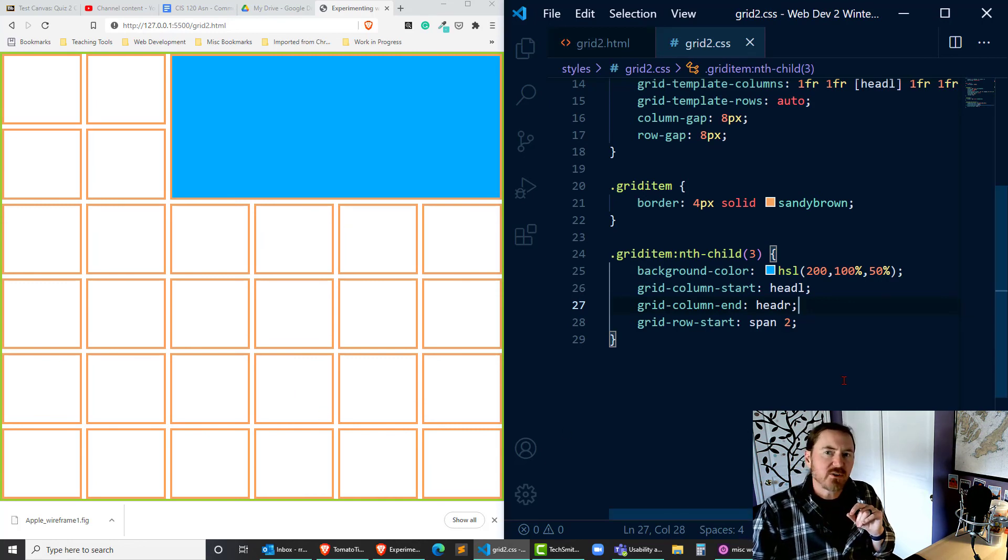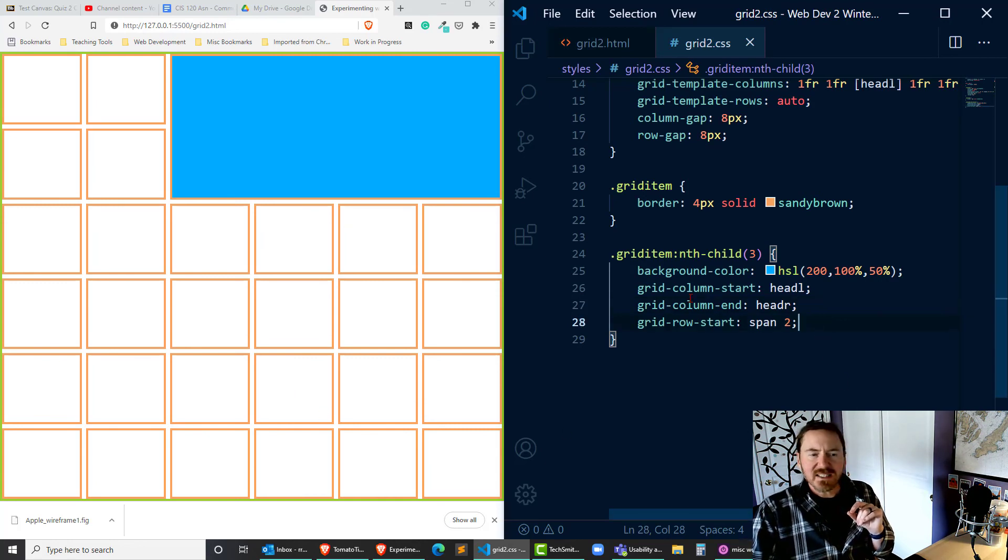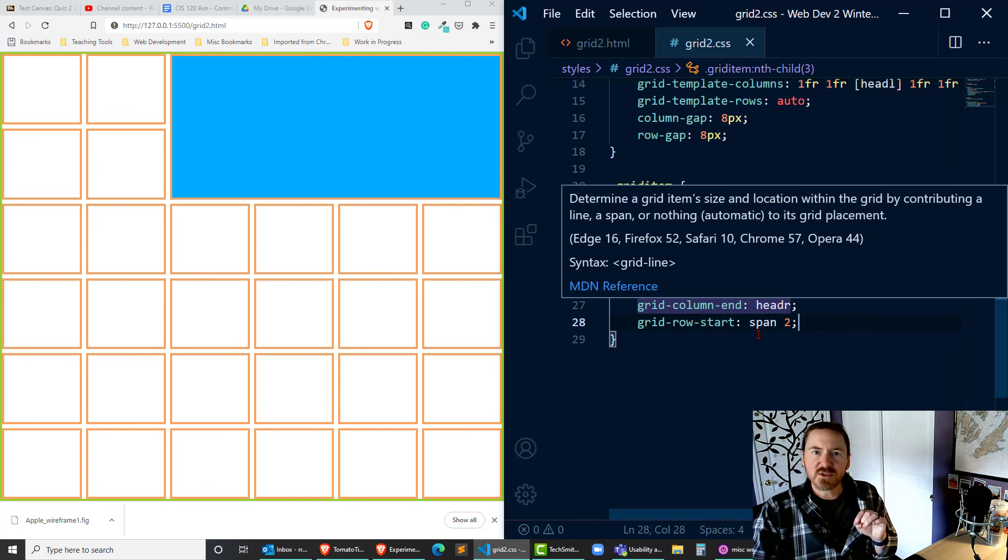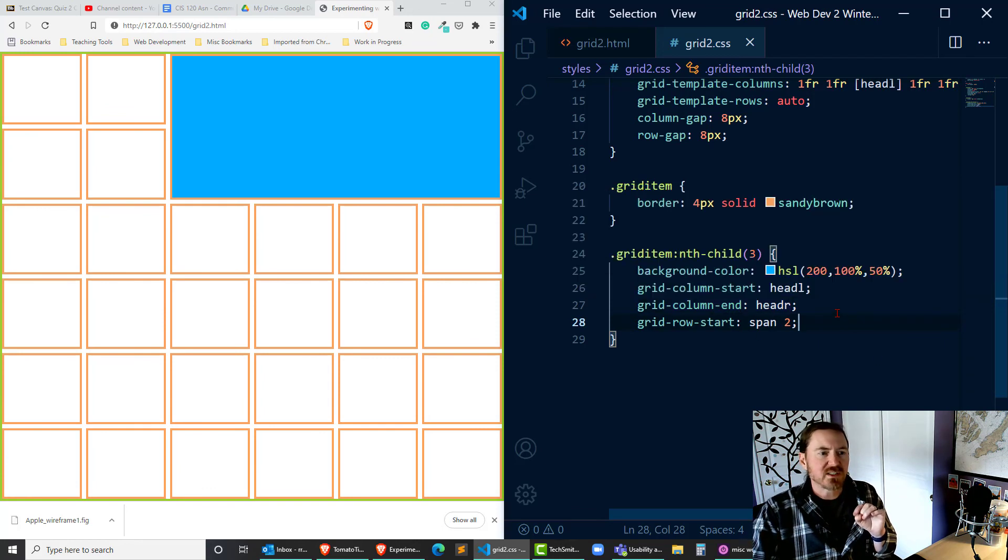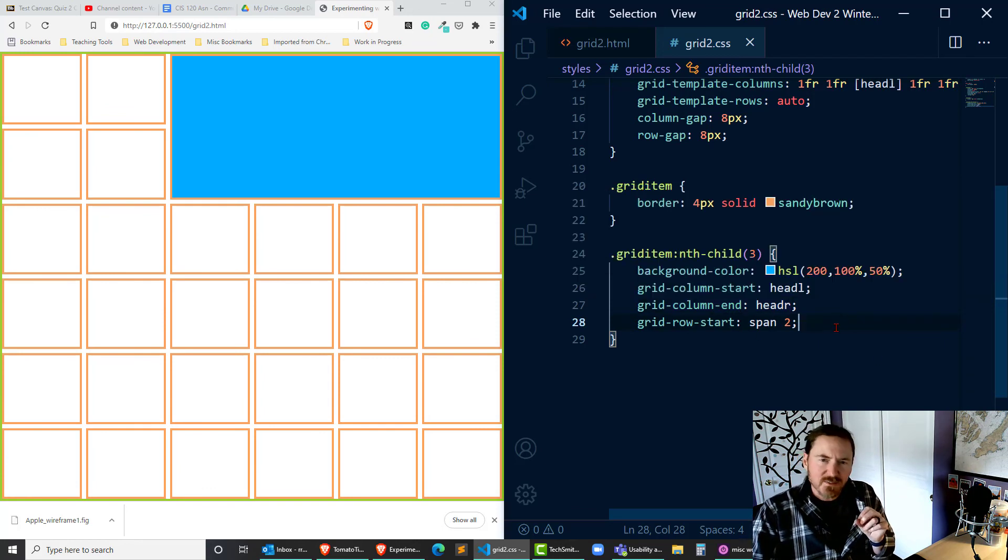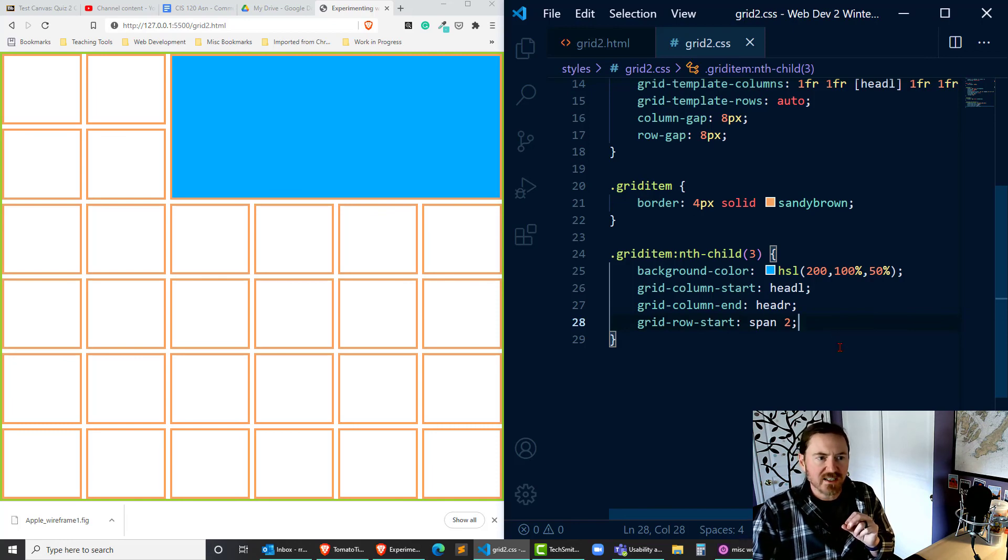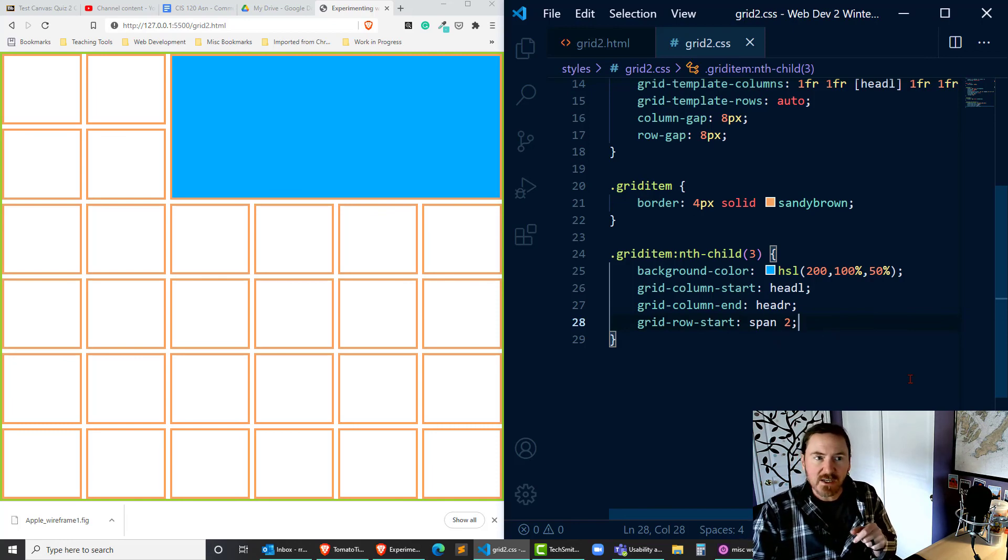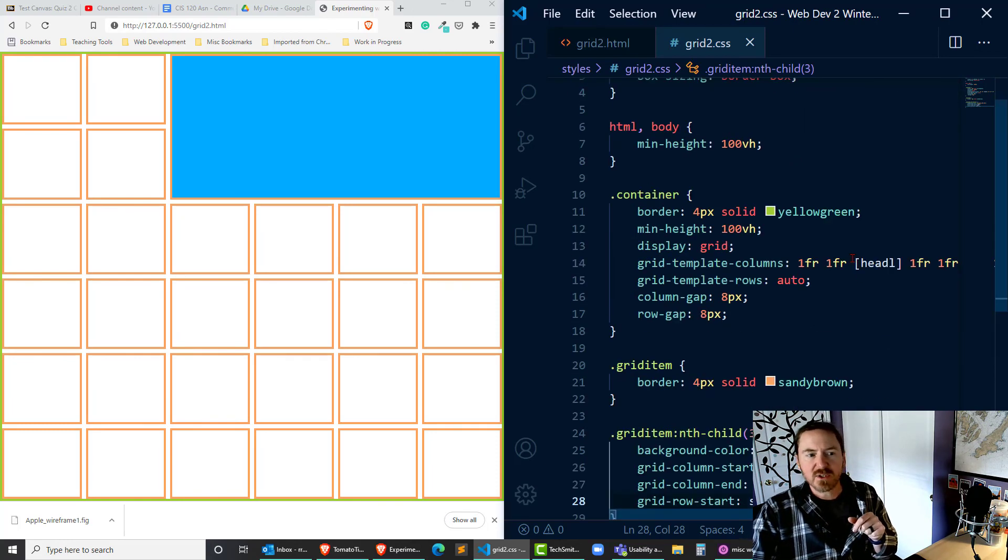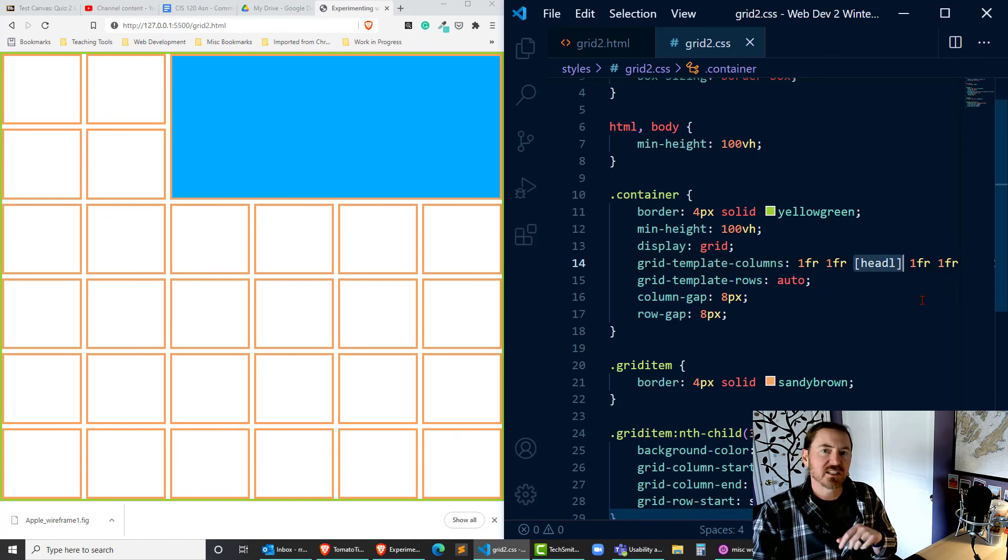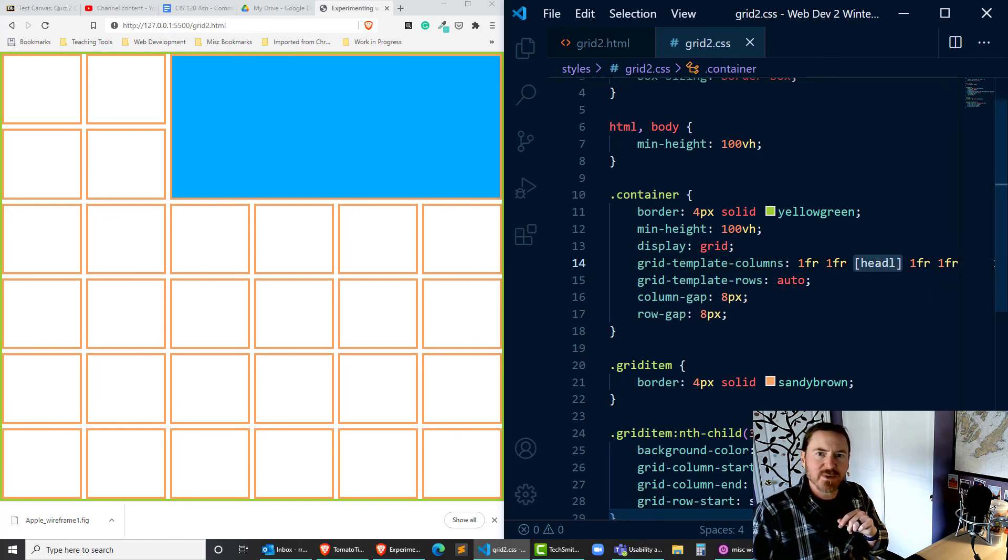So that's all I'm going to leave you with for this one. And basically I want you to start to experiment with these few new properties: grid-column-start, grid-column-end, grid-row-start, grid-row-end. Don't forget you can use the span keyword but you can also name those grid lines for easier reuse. Thanks for hanging out with me.